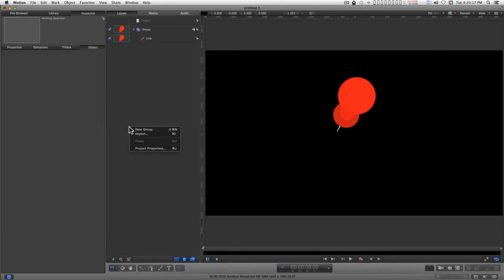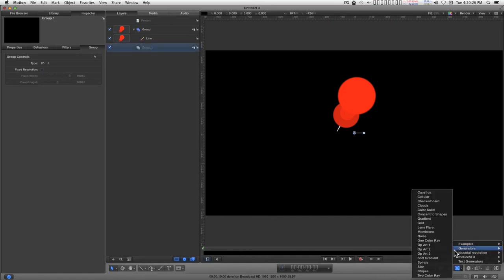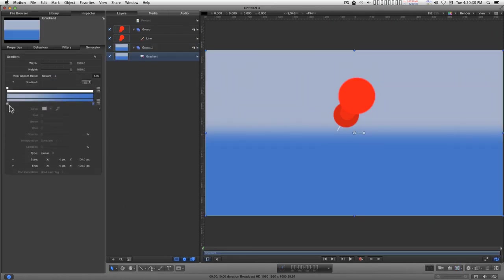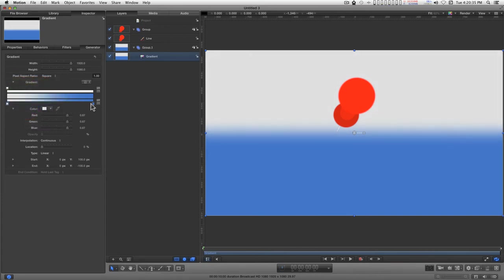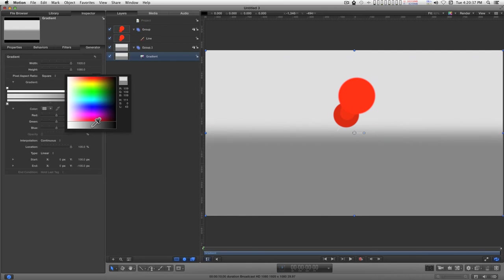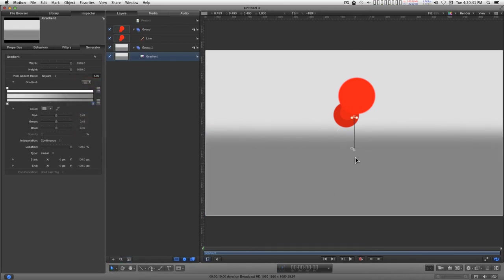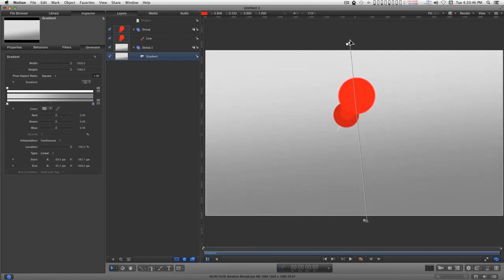Go ahead and add a group, bring it to the bottom, add a gradient background. Want this gradient to go from broadcast safe somewhere to medium gray. Select the adjust item tool and smooth out the gradient somewhat.